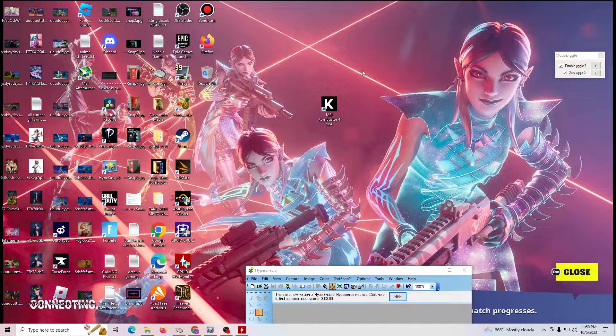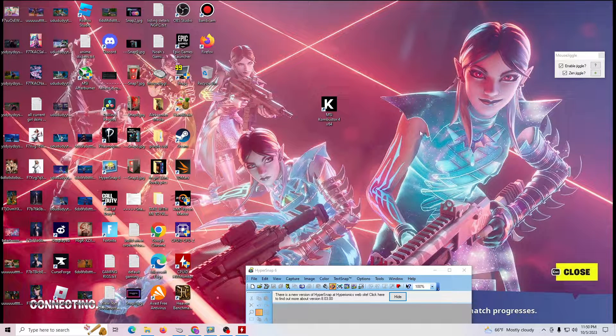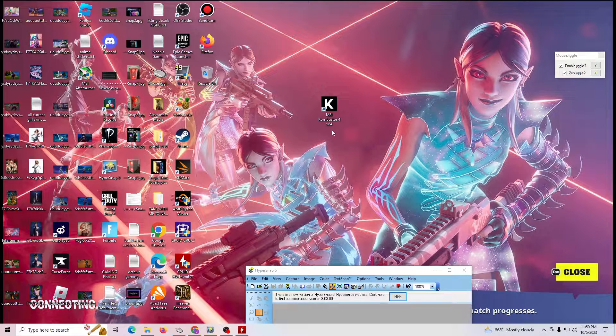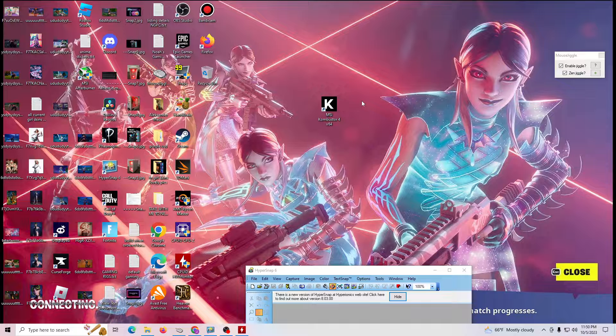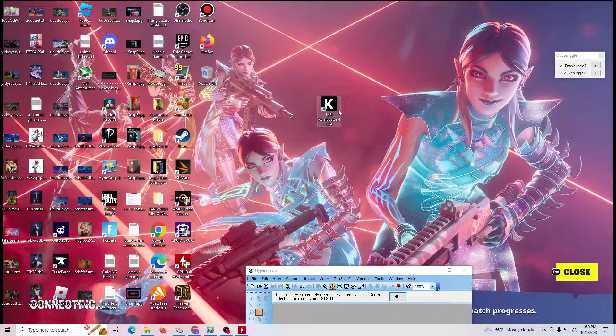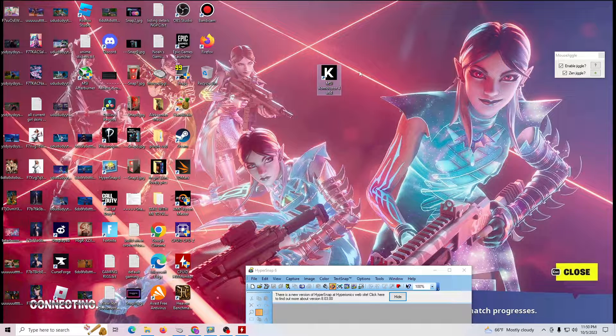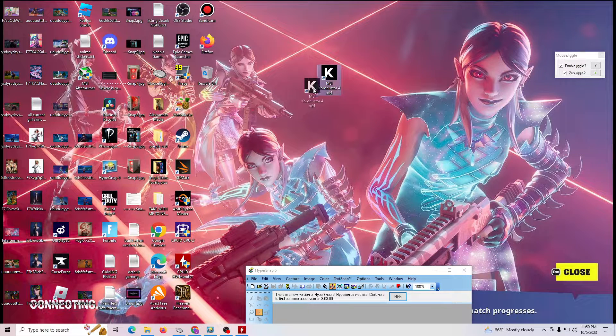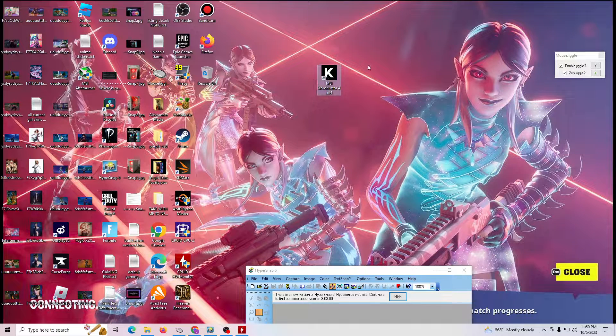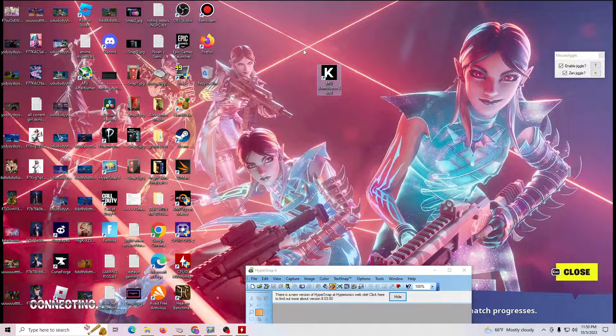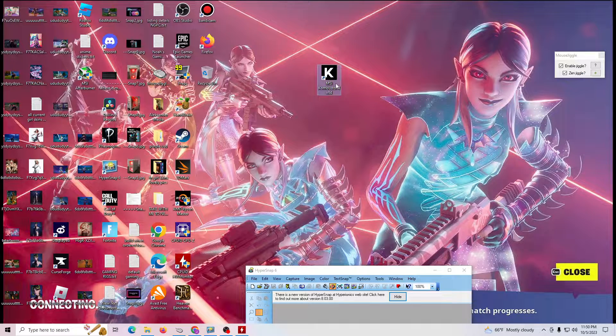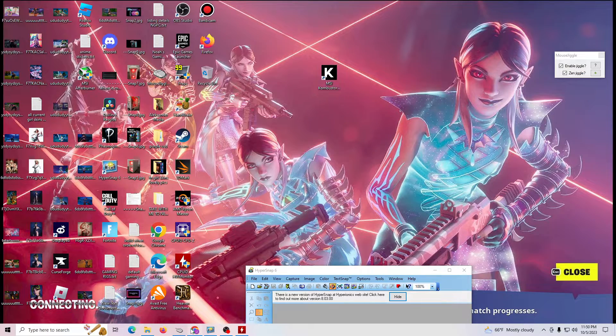Hey guys, this is noahsgamingpcs with another video. Today I'm going to talk to you about MSI Kombustor. It's a tool that comes normally with MSI Afterburner. If it doesn't come with it, then I'll teach you how to get it.